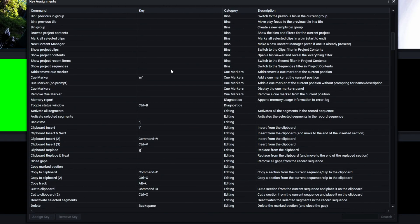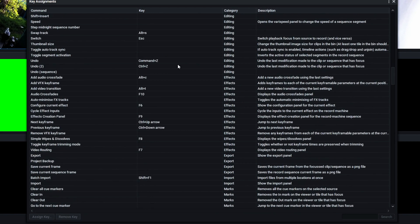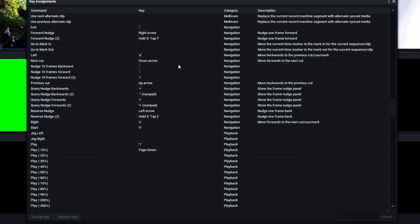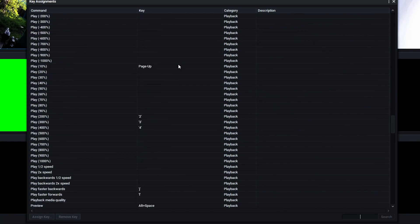I'm going to skip towards the middle, where you will find the ones I'm talking about. Playback speeds for two, three, four hundred percent. I set some of them to the numericals on my keyboard, on the top row.